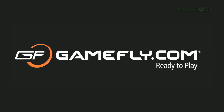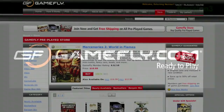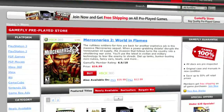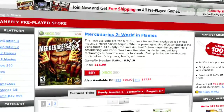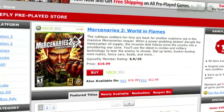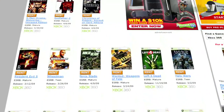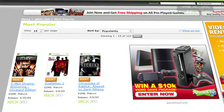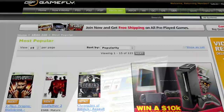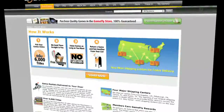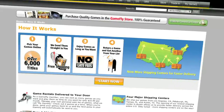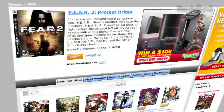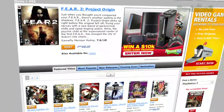Gamefly is the largest online video game rental service and offers you a choice of over 7,000 new and classic titles across all consoles and handhelds. With plans starting at $15.95 a month, Gamefly members can rent one to four games at a time and keep them for as long as you'd like. There are no late fees, no due dates, and shipping is always free.